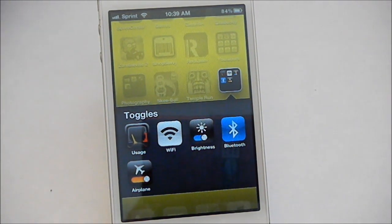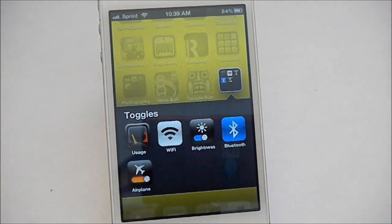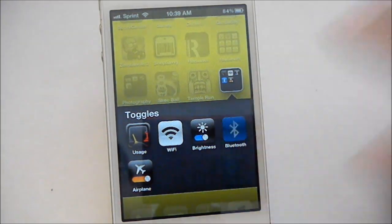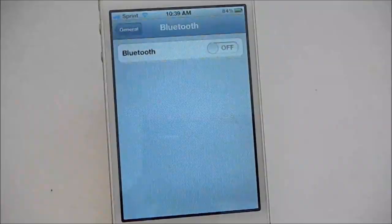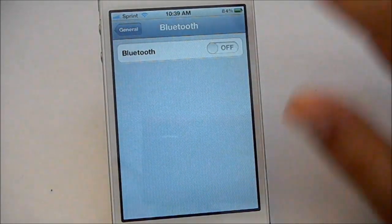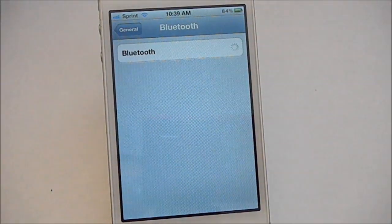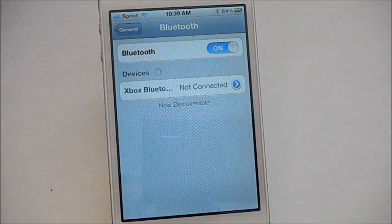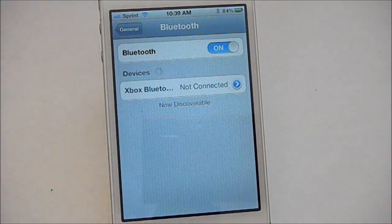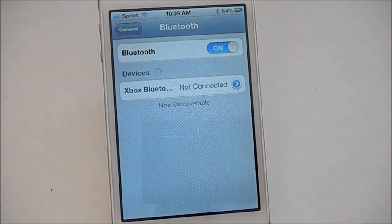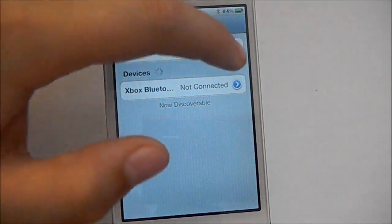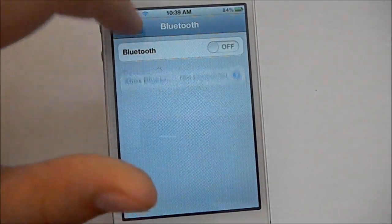And say you have a Bluetooth headset you want to connect to your iPhone — go to Bluetooth and switch it on, just like that. I do have an Xbox Bluetooth headset but I don't have it with me right now. Just turn that back off.